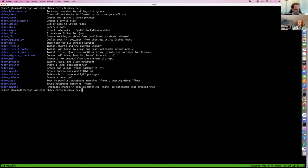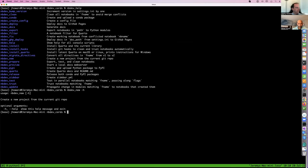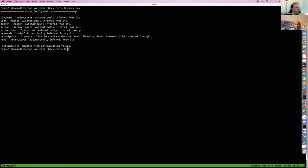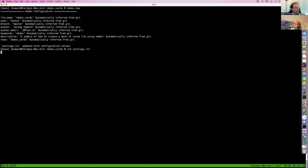So, nbdev_new. You can pass -h to any NBDev command to find out how to use it. In this case it's very simple with no command line arguments, so you can just run nbdev_new. When I run it, it figures out all the details of my repo and creates a file called settings.ini — your home for all the configuration for your app or library.